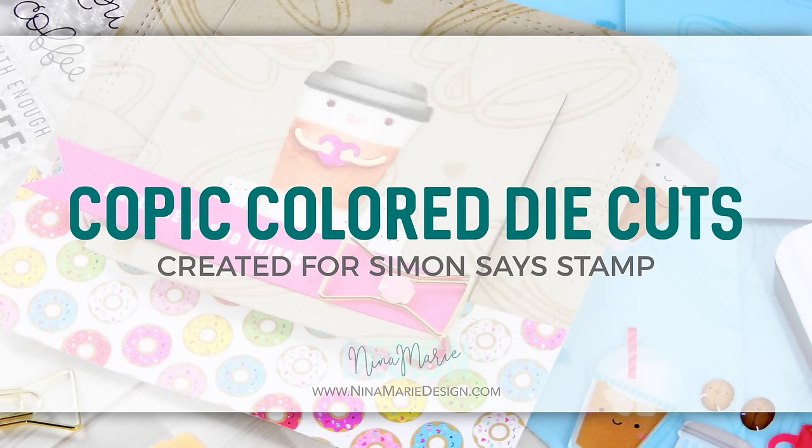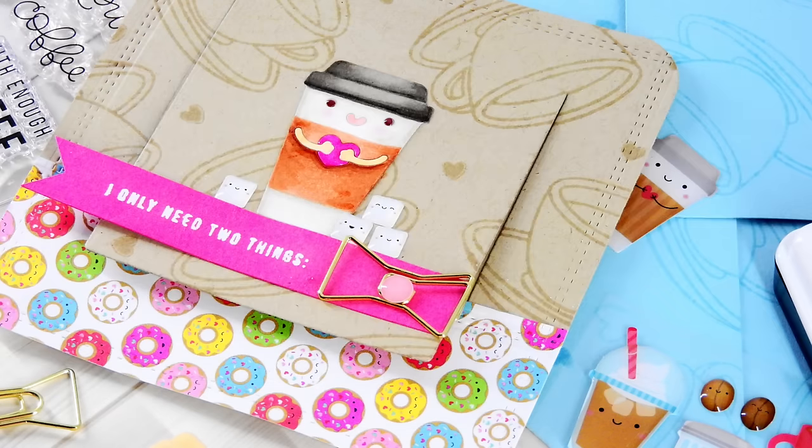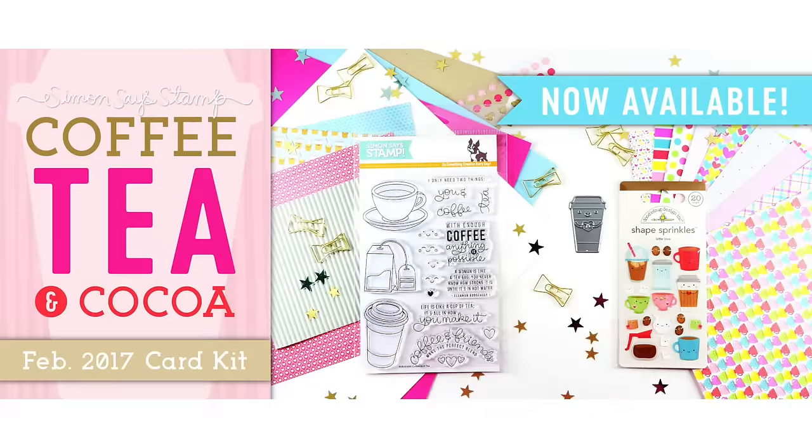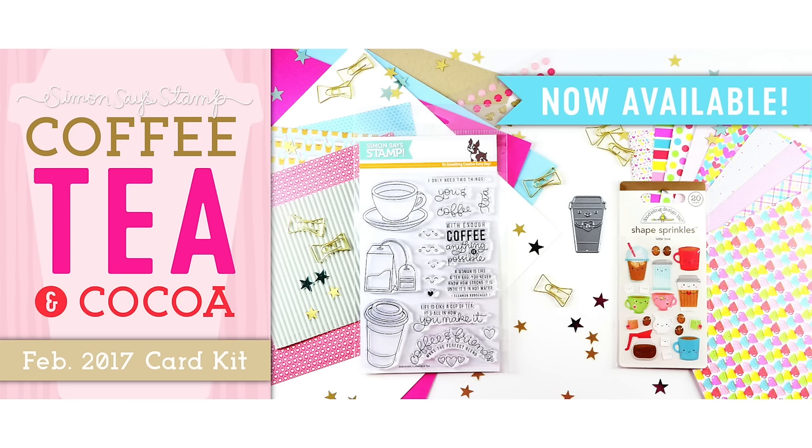Hello everyone, it's Nina. Thanks so much for joining me today. I'm happy to be sharing a card with you that features the new Simon Says Stamp Coffee, Tea and Cocoa card kit. This is the February 2017 card kit.